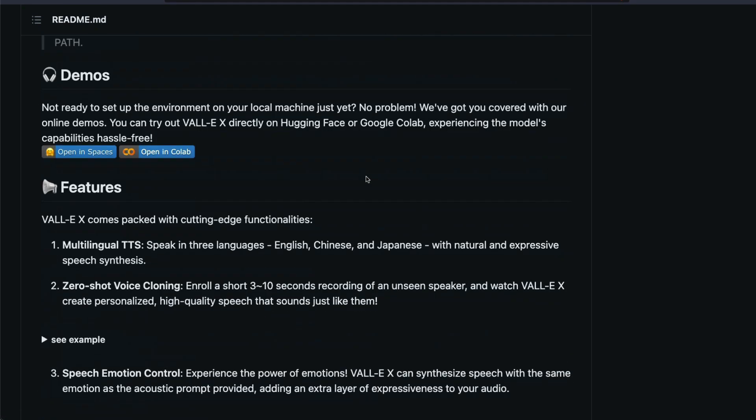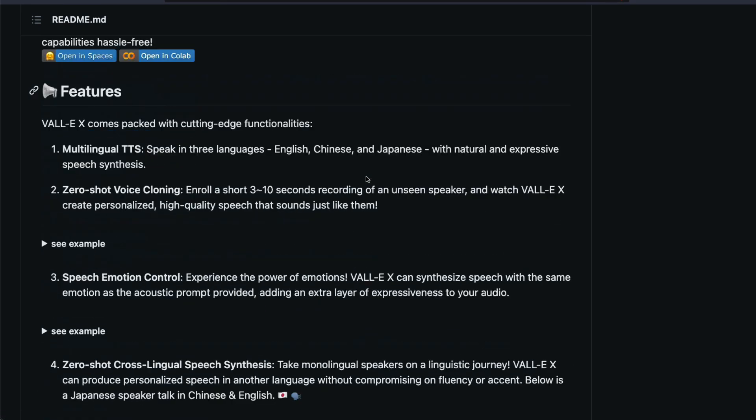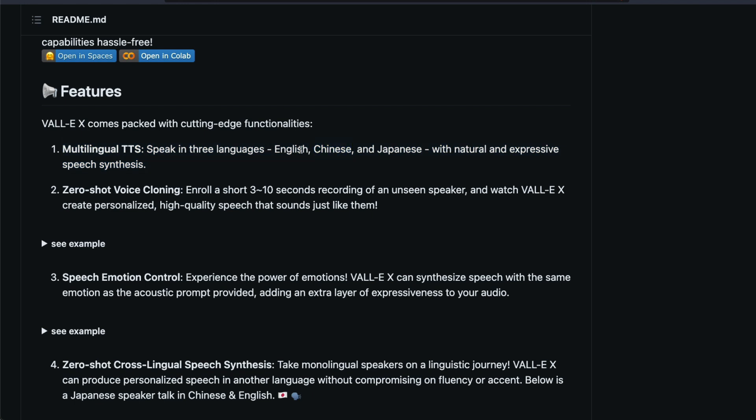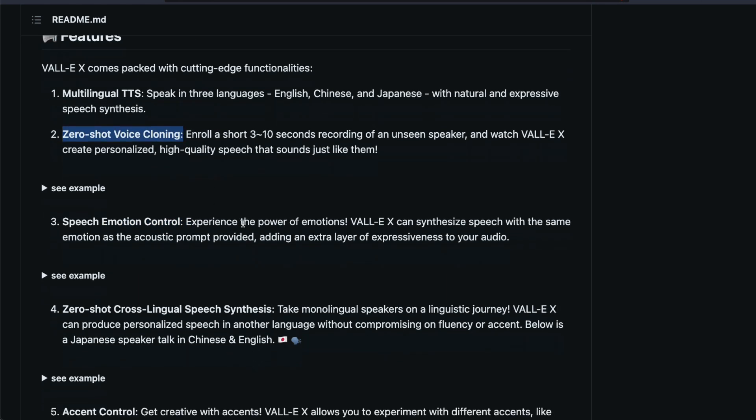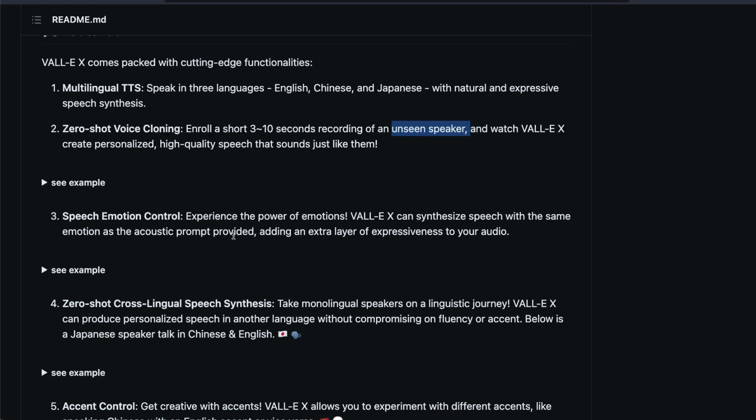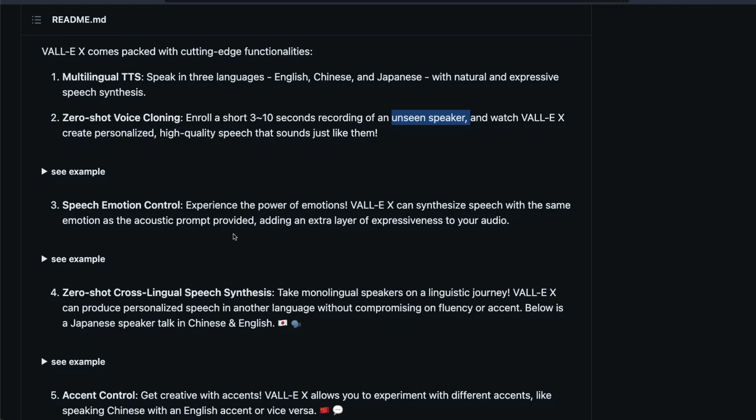VALL-E comes with certain functionalities. Like I said, it has TTS text to speech and currently supports three languages: English, Chinese, Japanese, which also captures the emotions. That is a good thing. It also can do zero shot voice cloning, which is what we currently saw with an unseen speaker. But it also has certain inbuilt audio clips available.